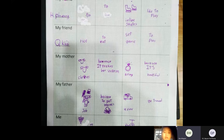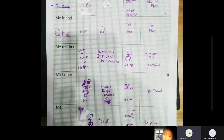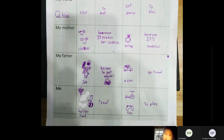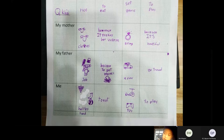I like healthy. I want to eat. And I want toys to play.